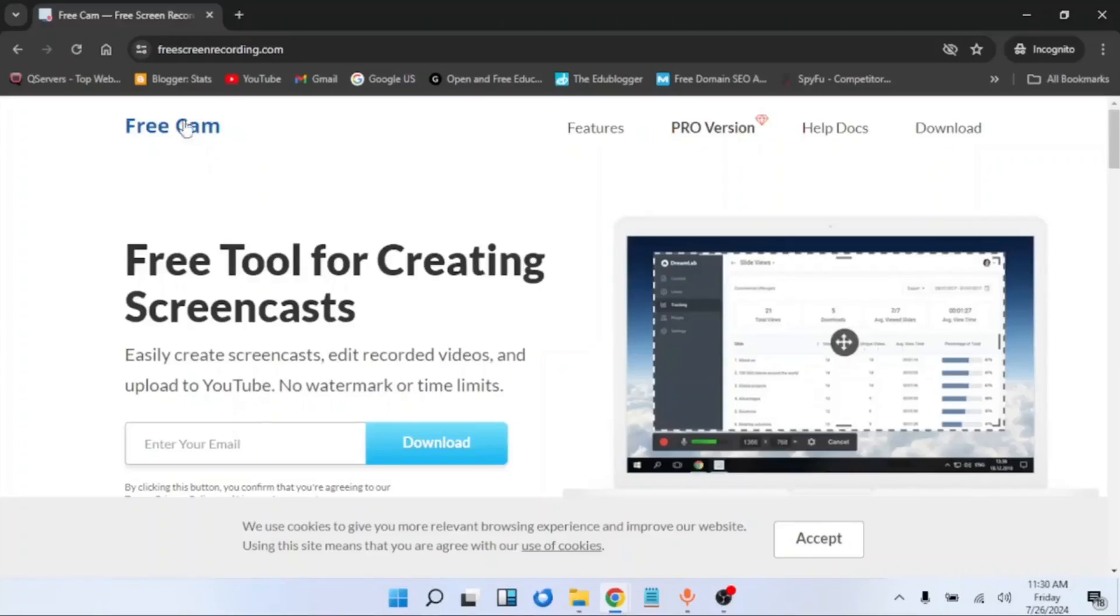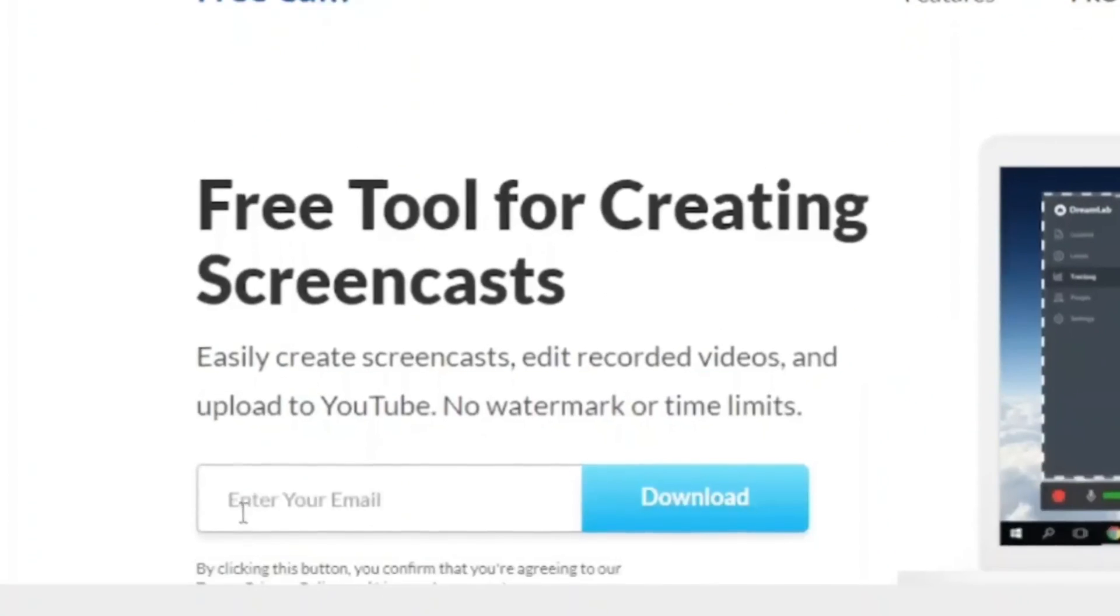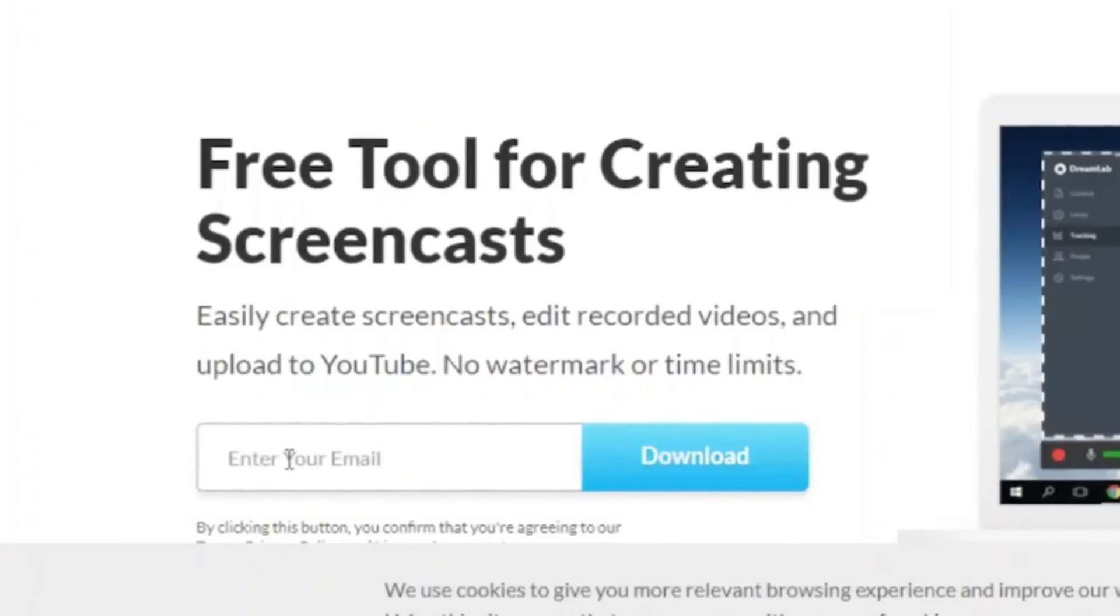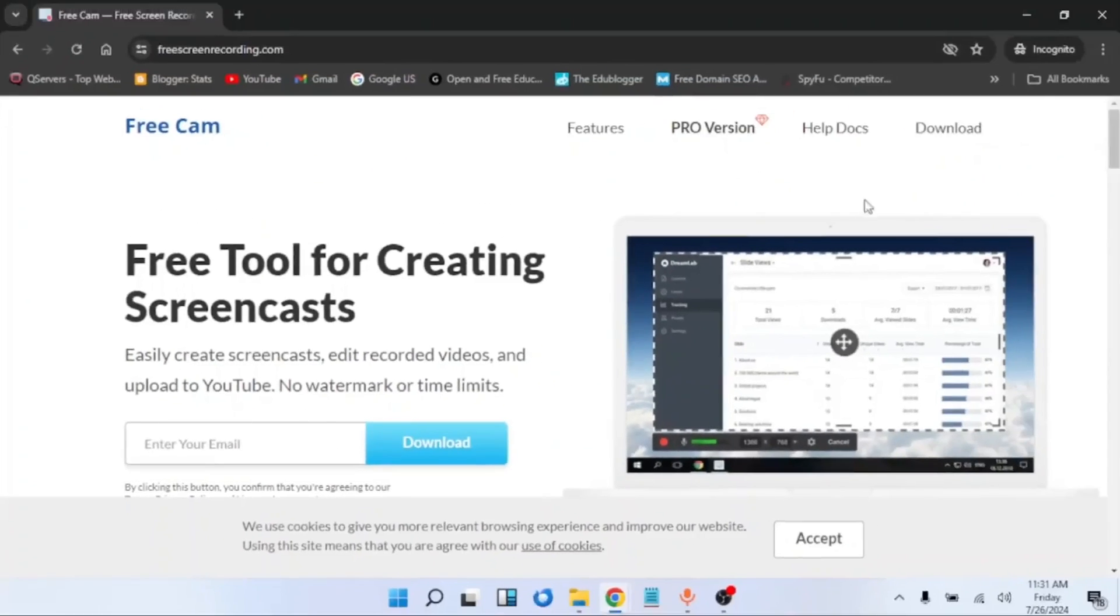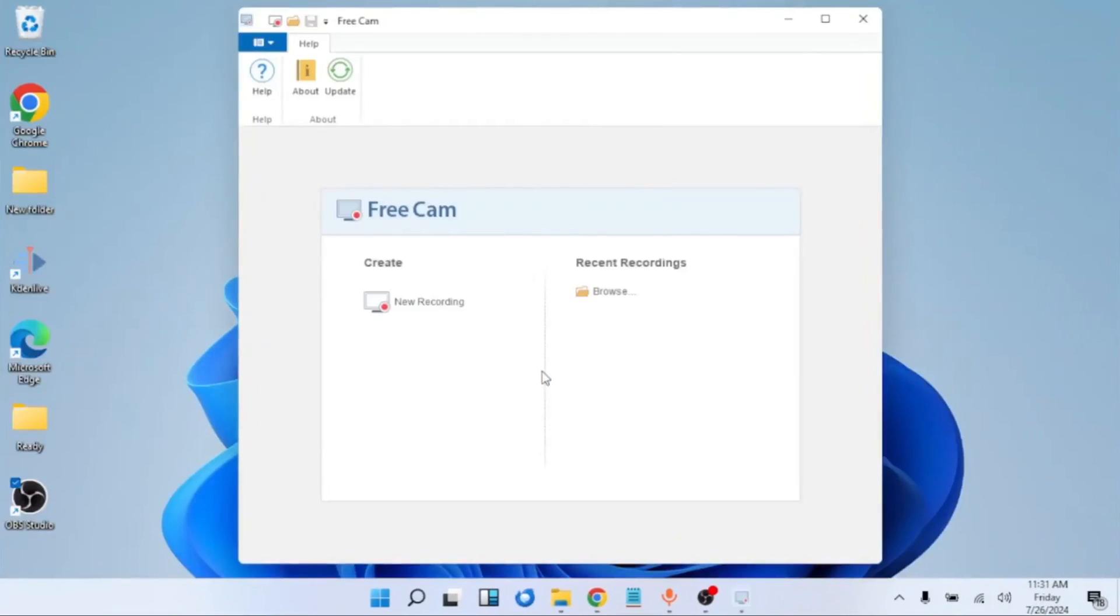If you want to use Free Cam, you can download it from here. It will require you to put your email address, and you will have it in your system. After downloading, you will then have to launch it. Now let me launch Free Cam. When you launch it, this is what you will see.